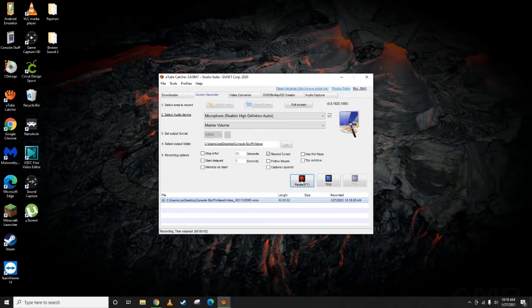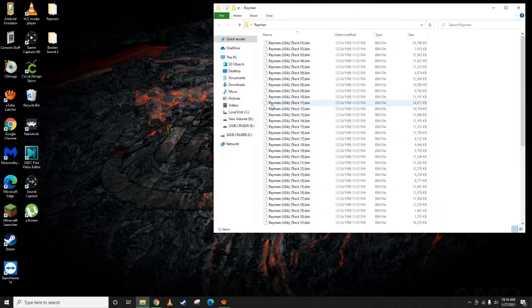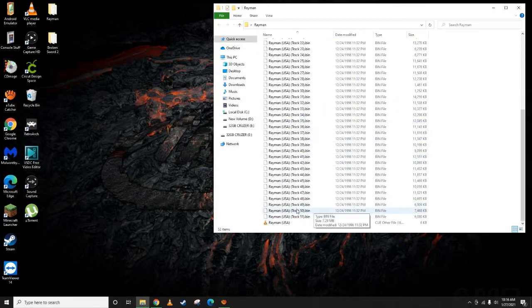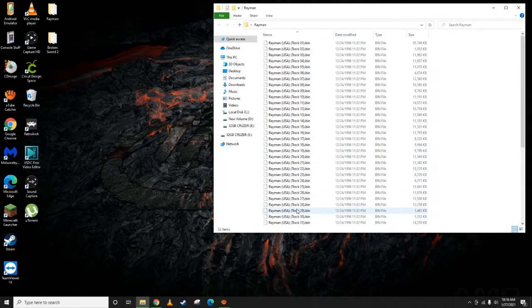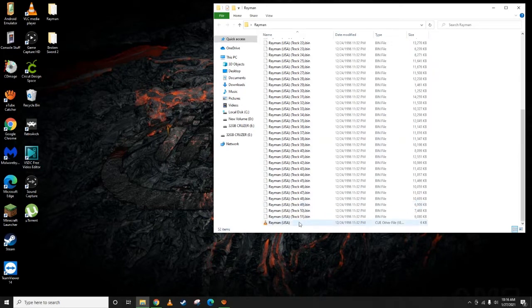Alright, so really easy video today. We're going to convert multiple bin files into a single bin file for use on emulators, or in this case, this is for a modded PS3 somebody was asking about it.